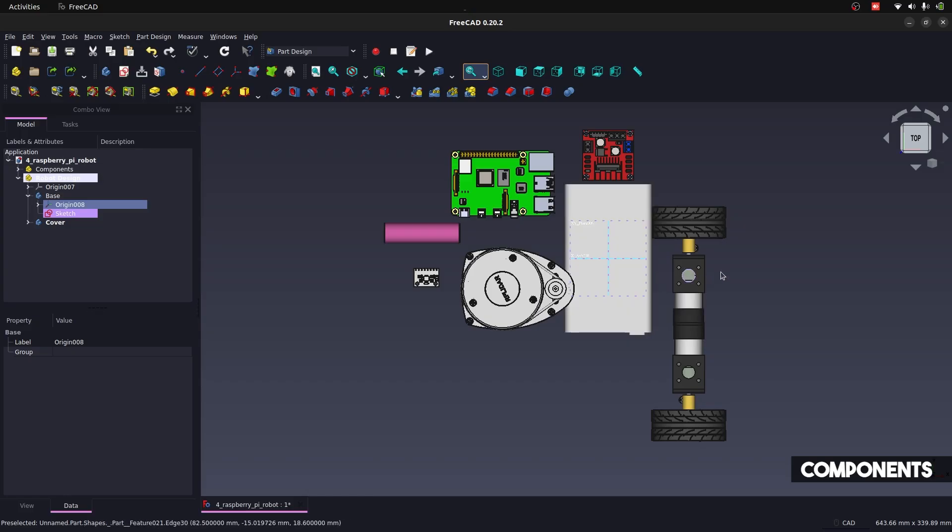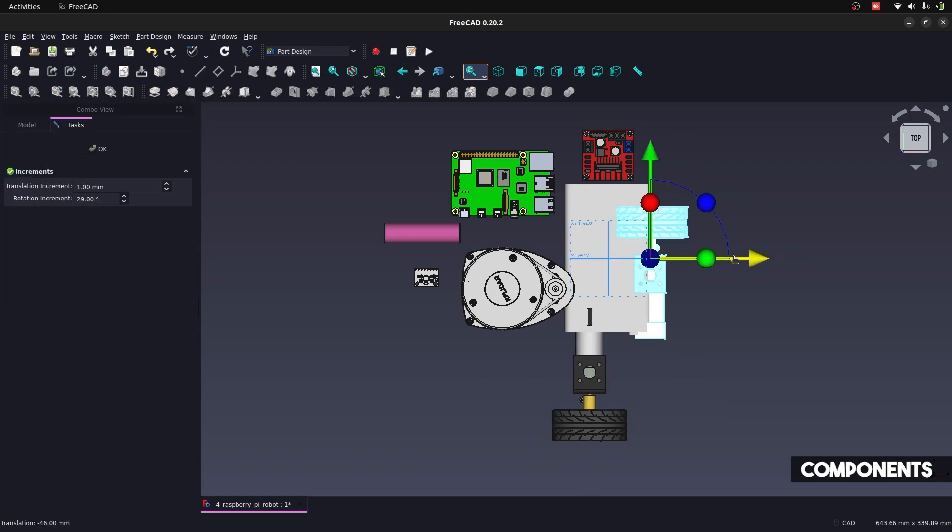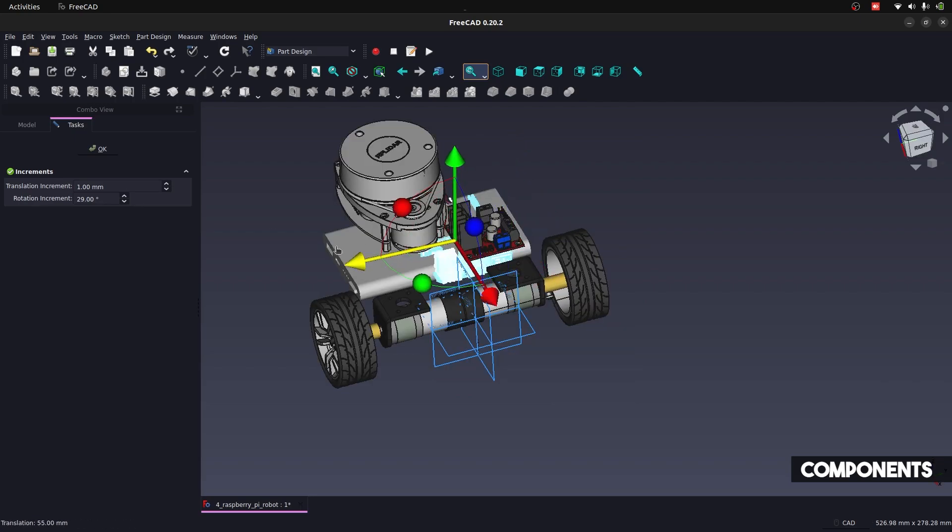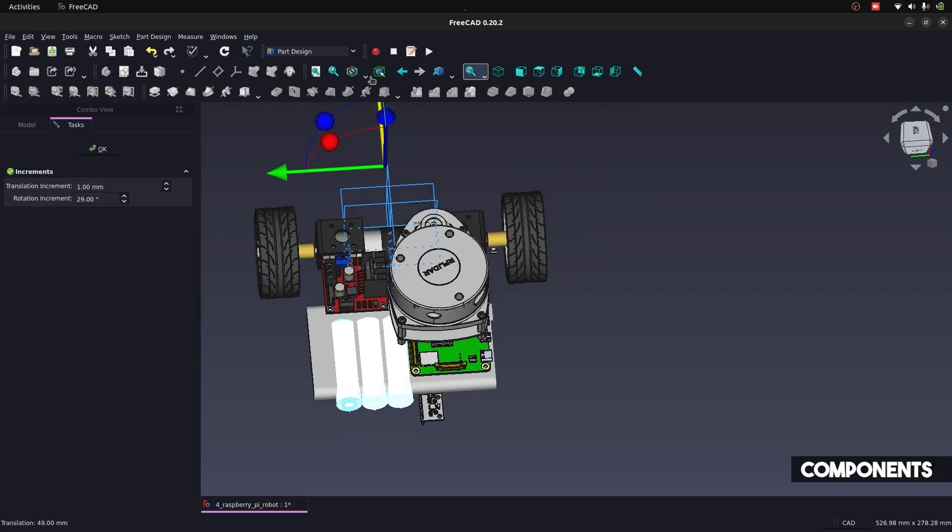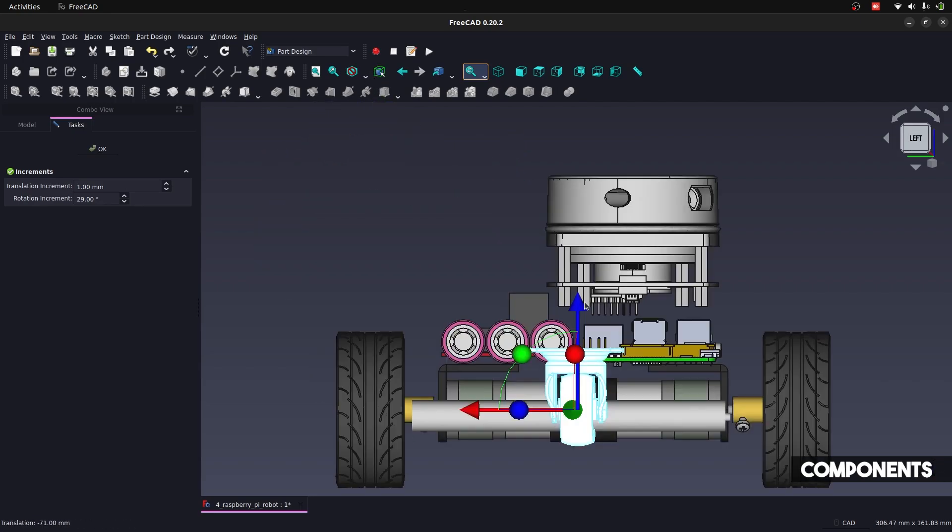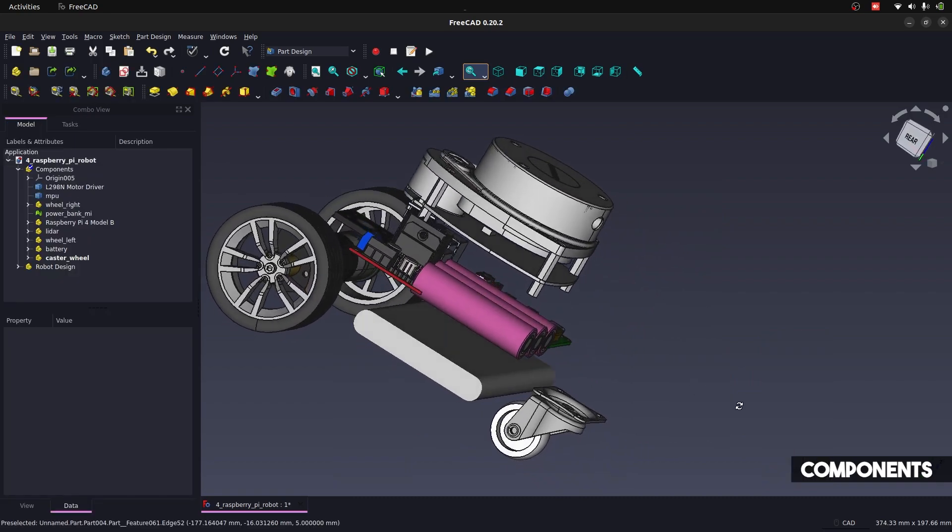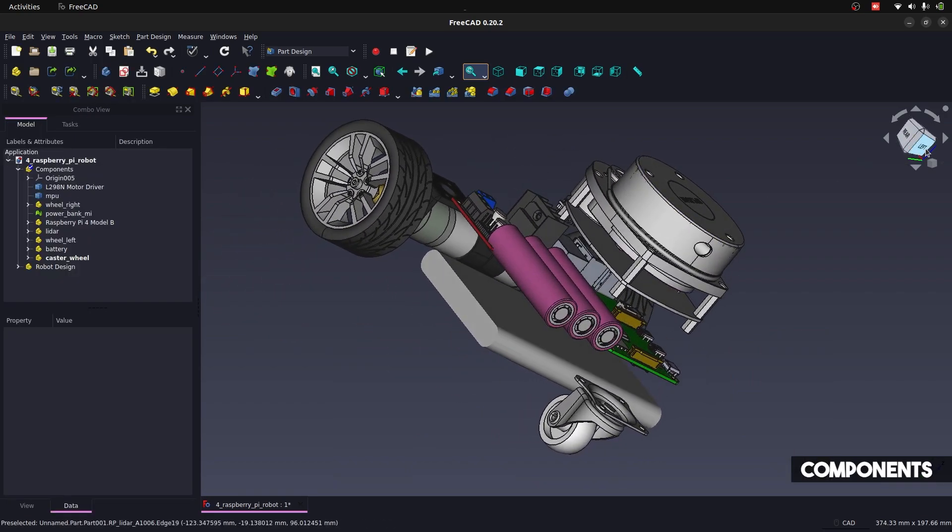So once all your components are inside of your 3D modeling software, you are going to arrange them for just an idea before designing the body. And this arrangement is totally based upon your imagination and experience for the robot's dynamics.